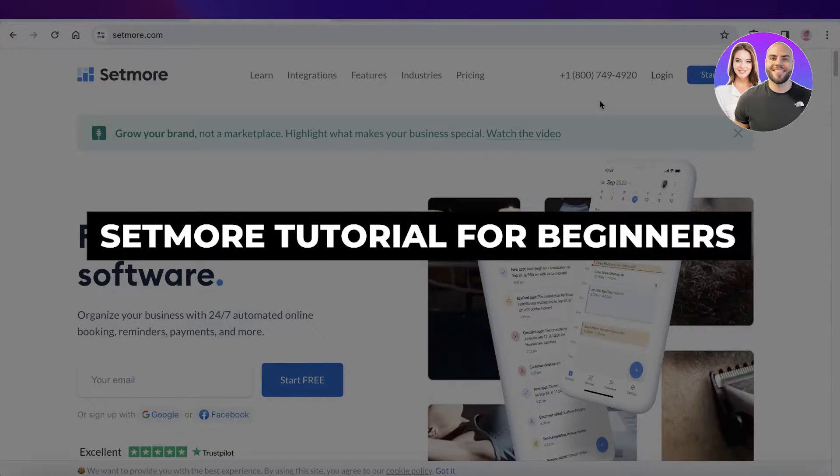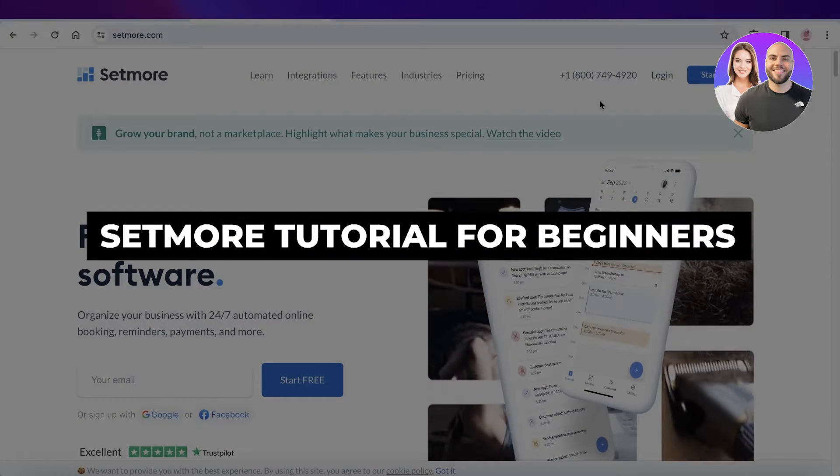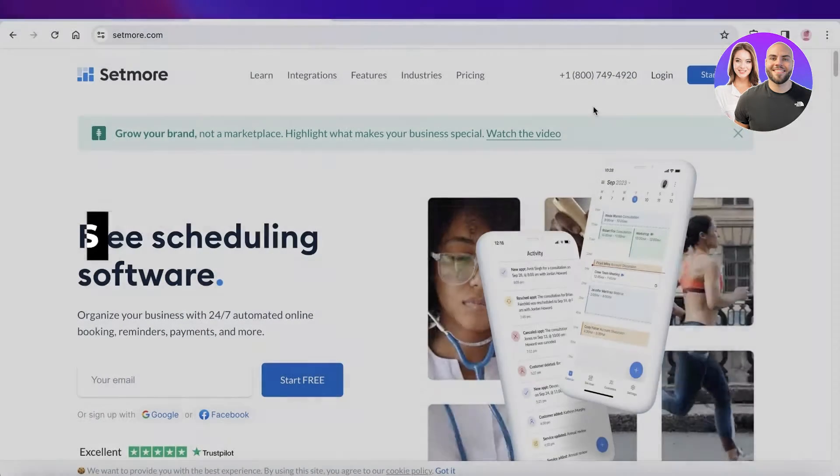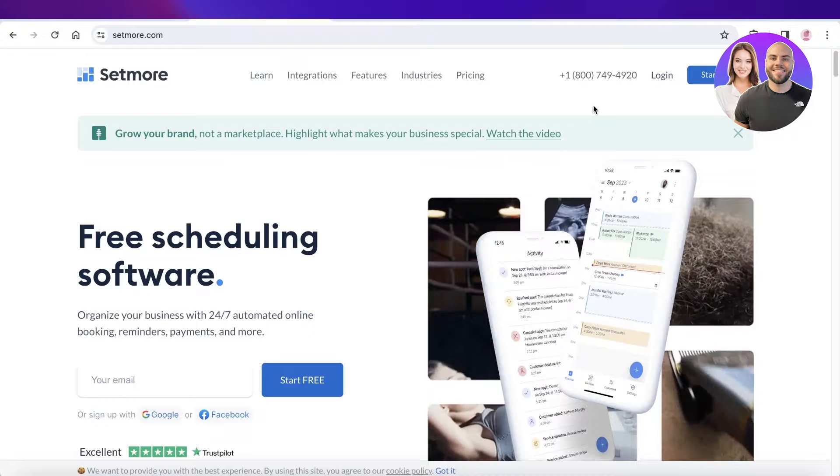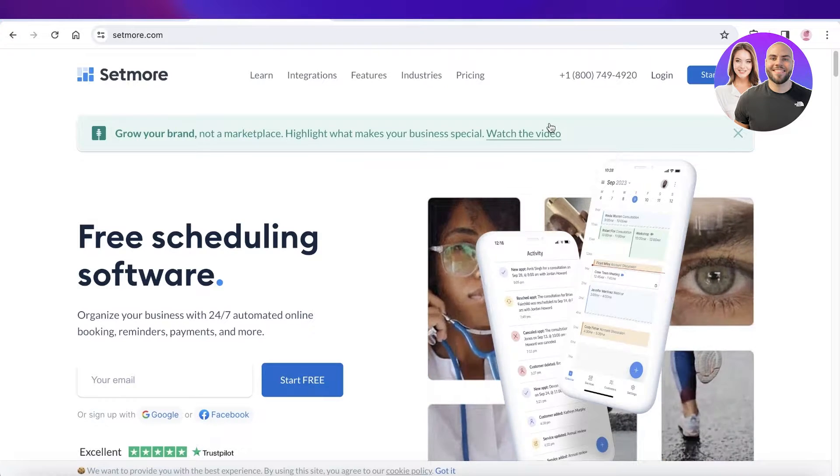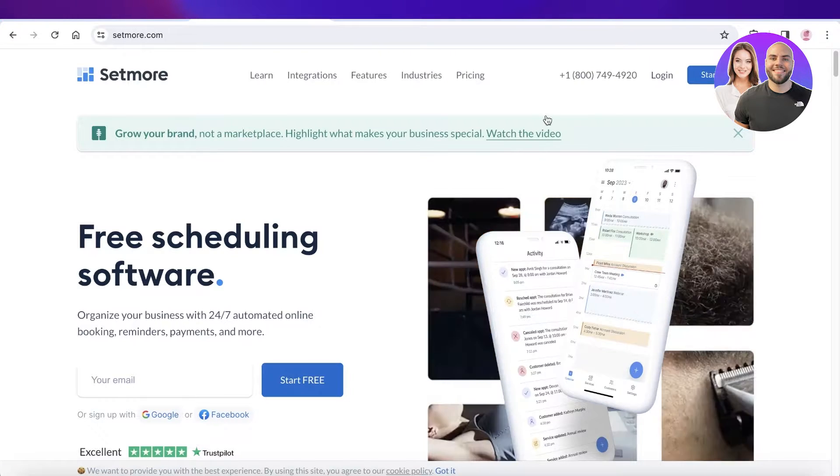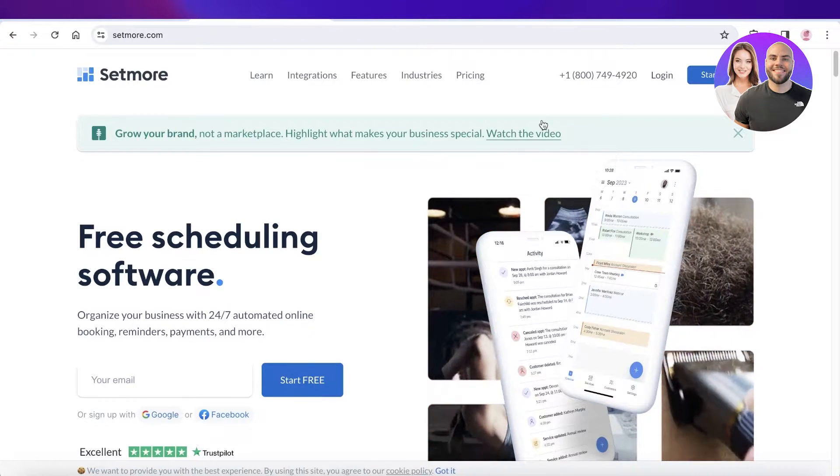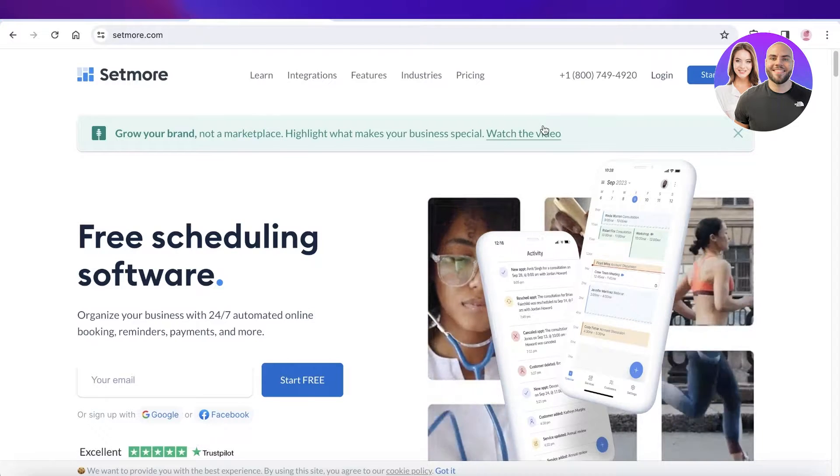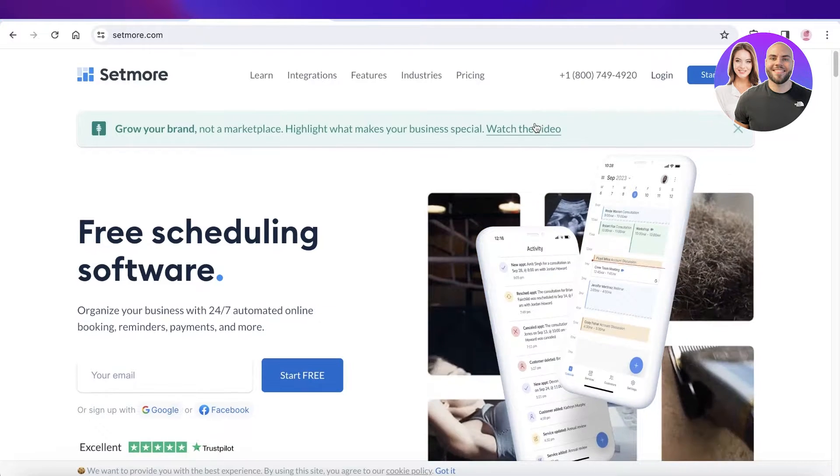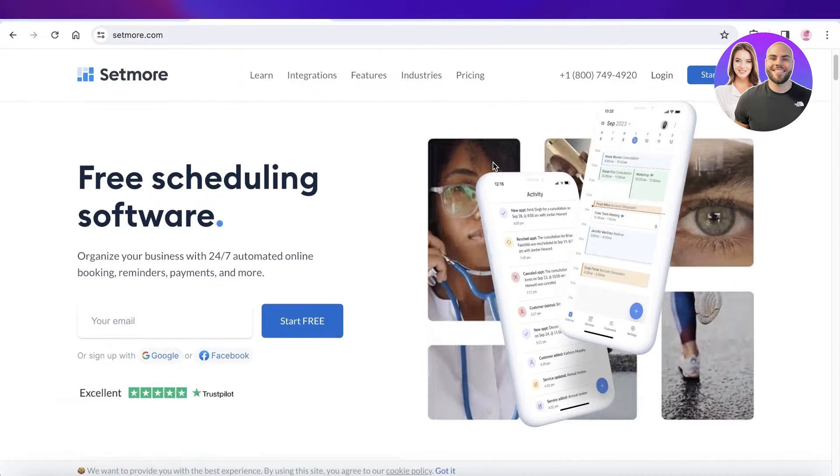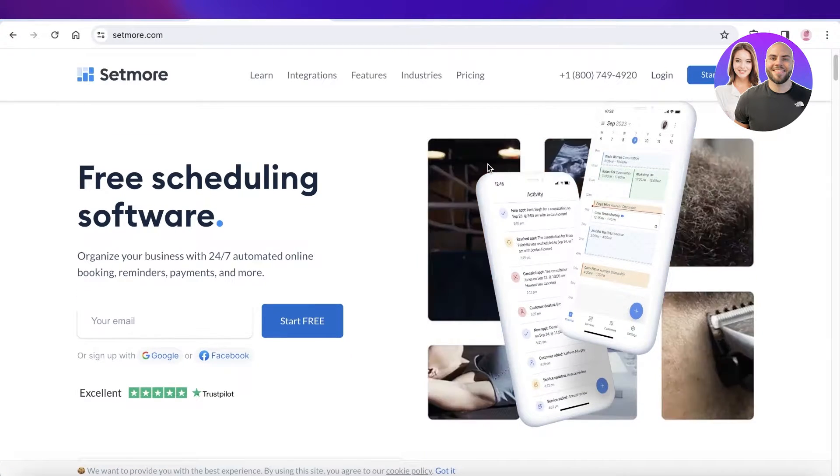Setmore tutorial: how to use Setmore appointment scheduling. Hey guys, welcome back. In this video I'll be showing you how you can get started with Setmore. Setmore is an online platform that fits all of your scheduling needs.